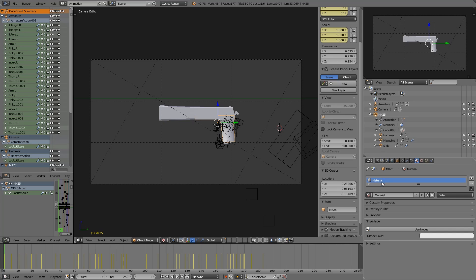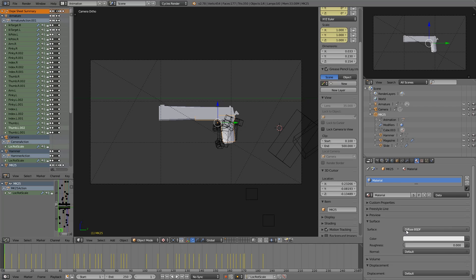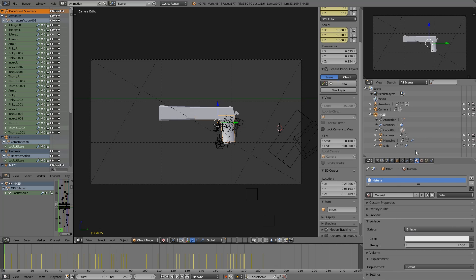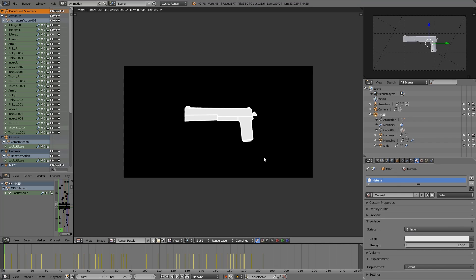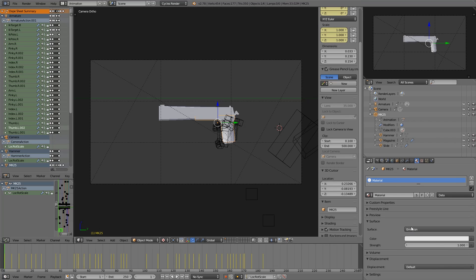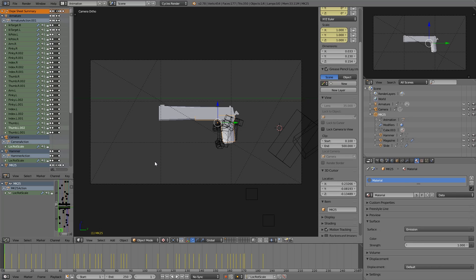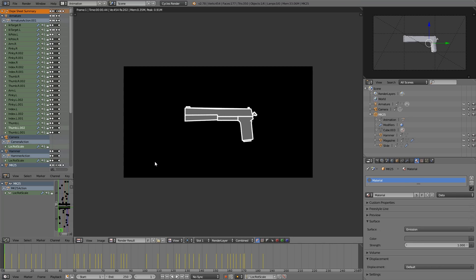Now all we have to do is edit this material. Surface, use nodes. And let's make it emission. And if we render now, it's a bit too bright. So let's make this some kind of dark gray. There we go. Perfect.